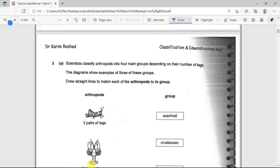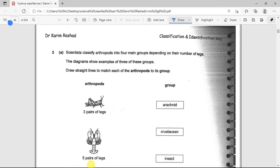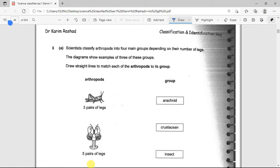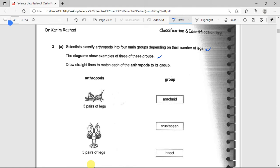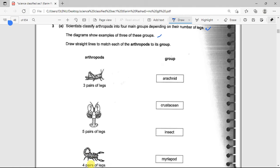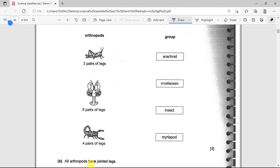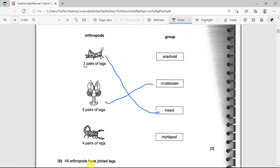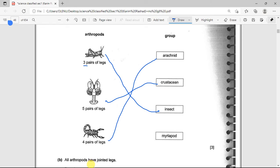Scientists classify arthropods into four main groups depending on their number of legs. Three pairs of legs — that's six legs — are insects. Five pairs of legs are crustaceans. Four pairs of legs are arachnids. And myriapods have many legs.